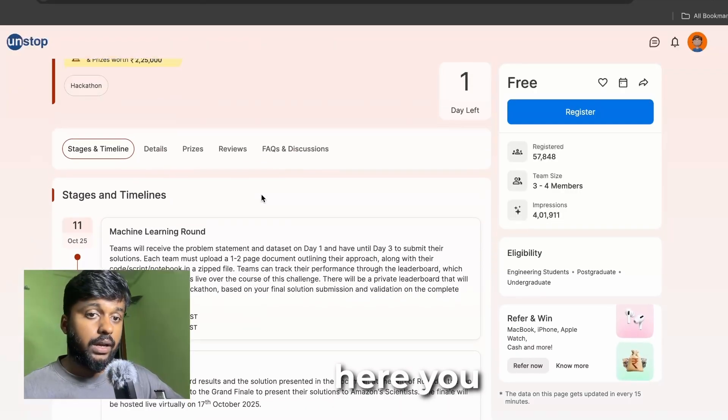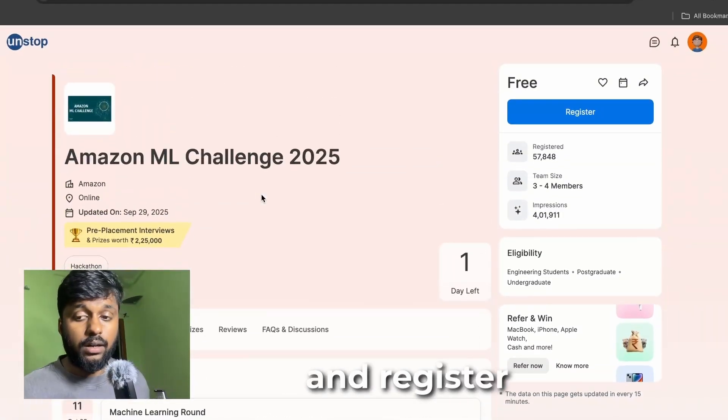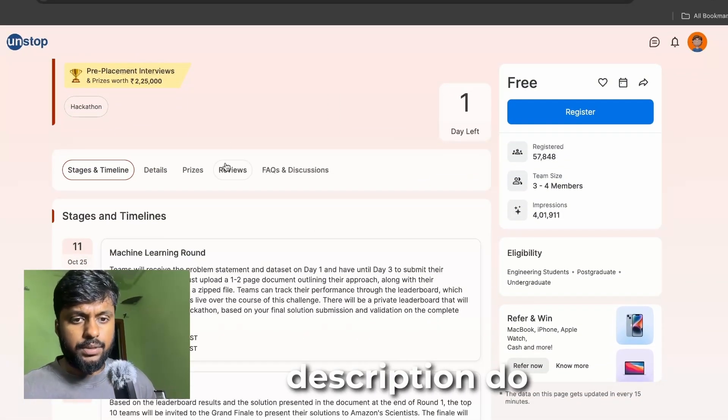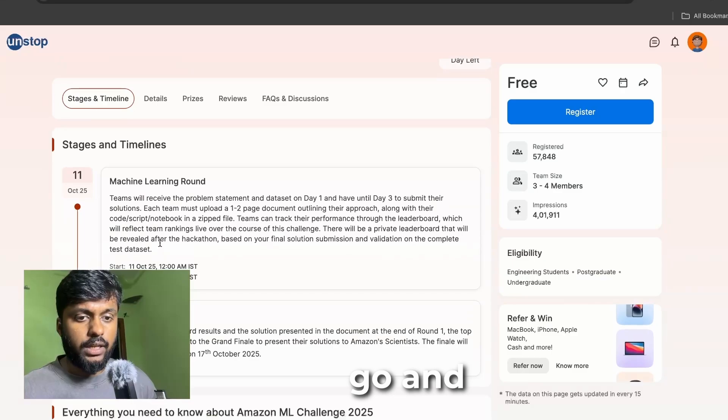More details are in this website and from here you can go and register. I'll give the link in the description, do go and check it out.